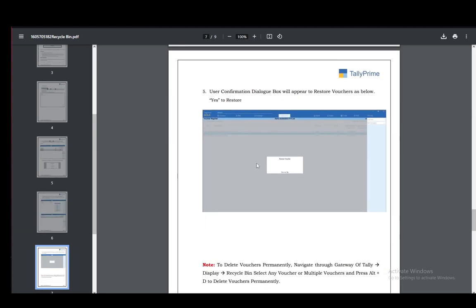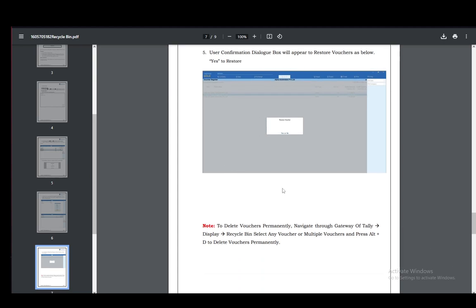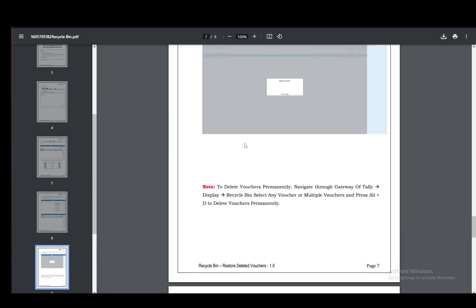This dialog box will appear just to confirm that you want to restore it. You can delete them permanently by going to gateway of Tally, display recycle bin, then select any voucher or multiple ones and press alt d to delete in bulk, and that will delete them permanently.